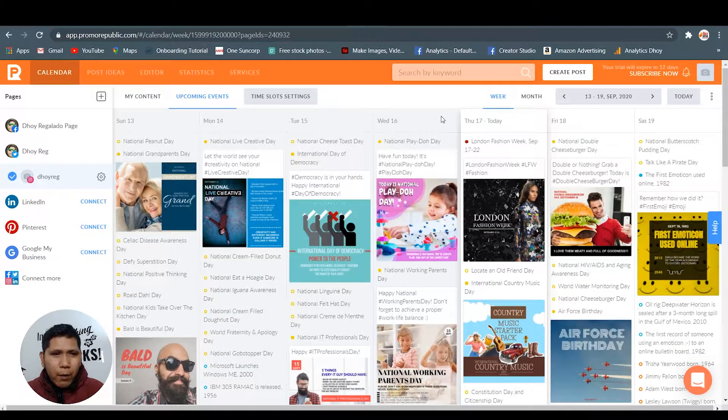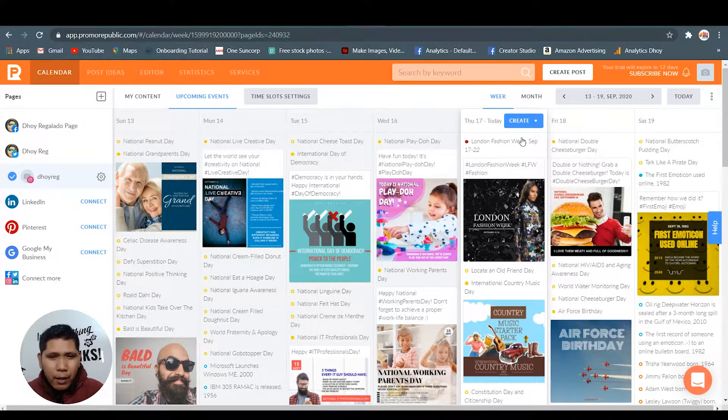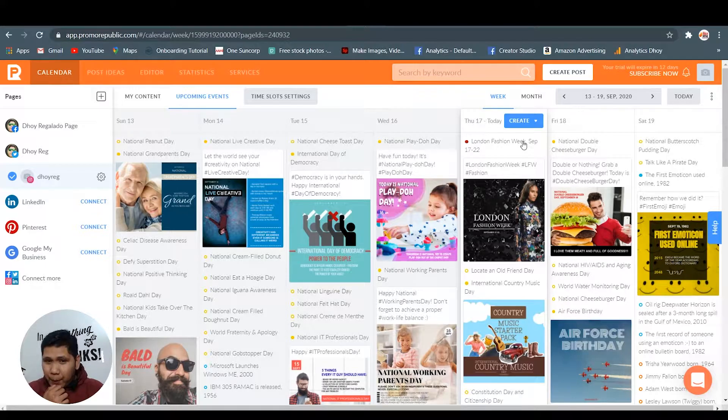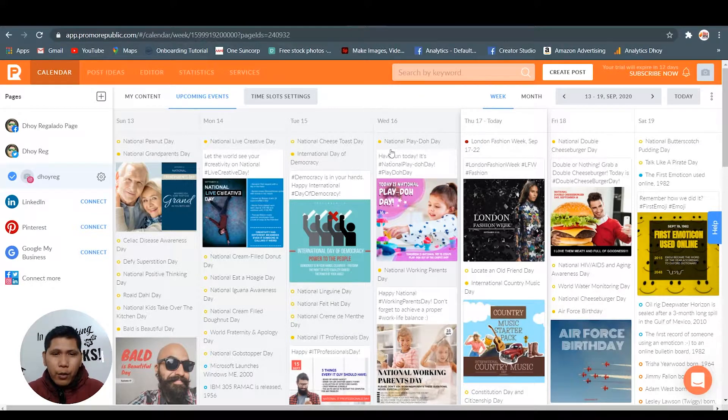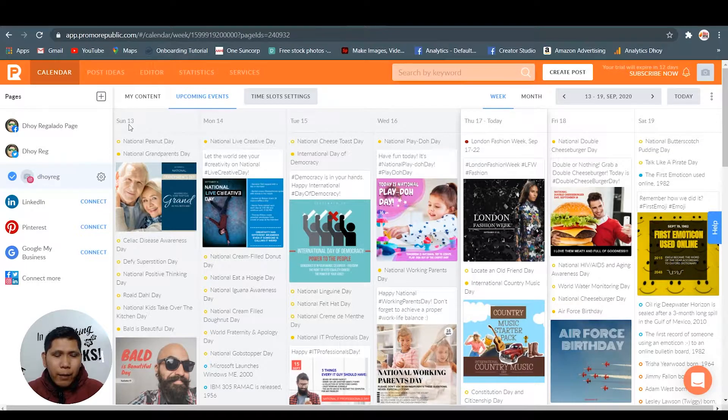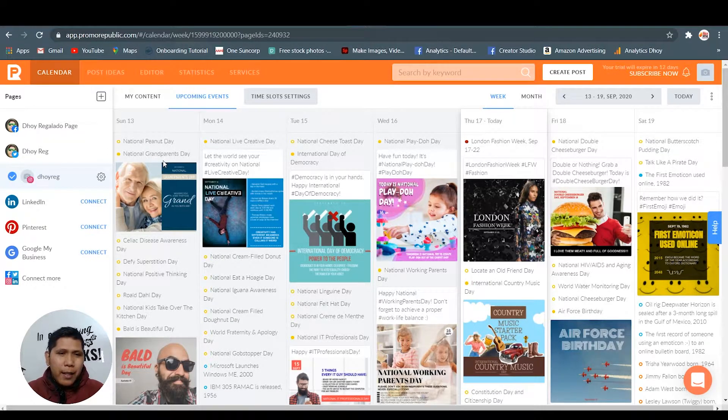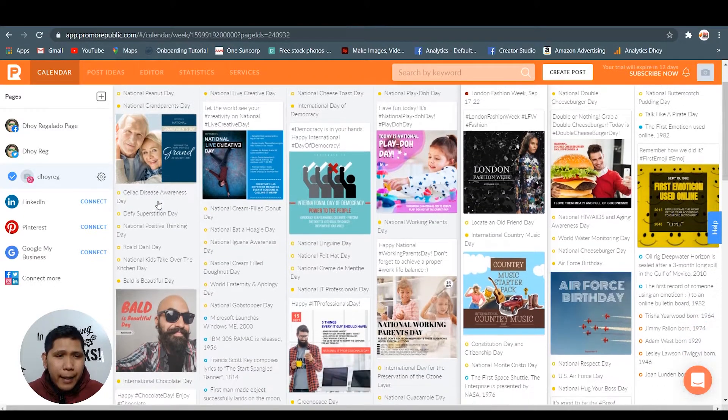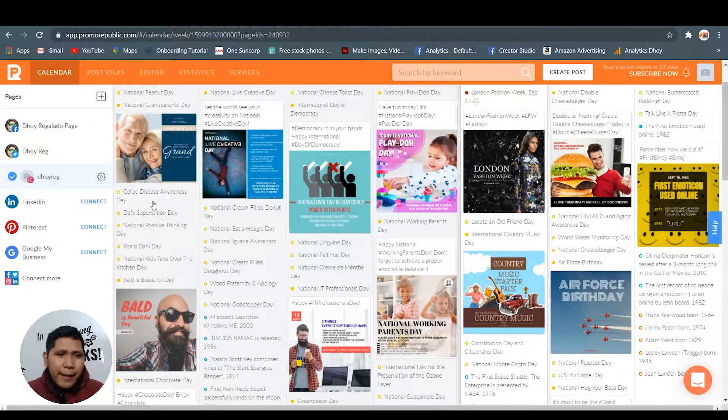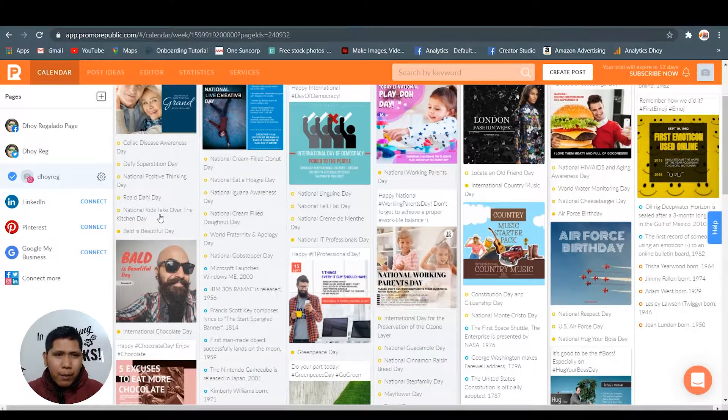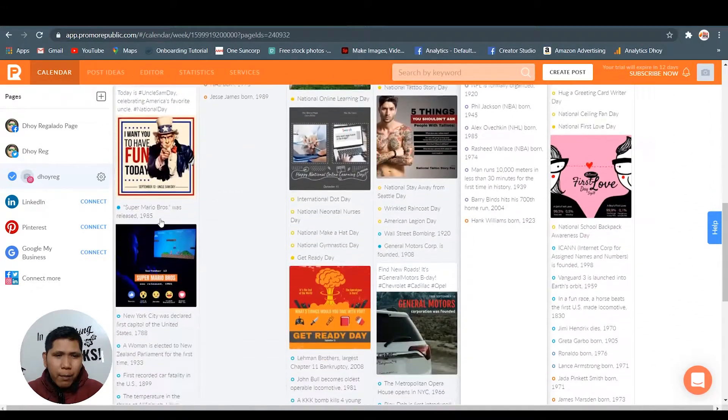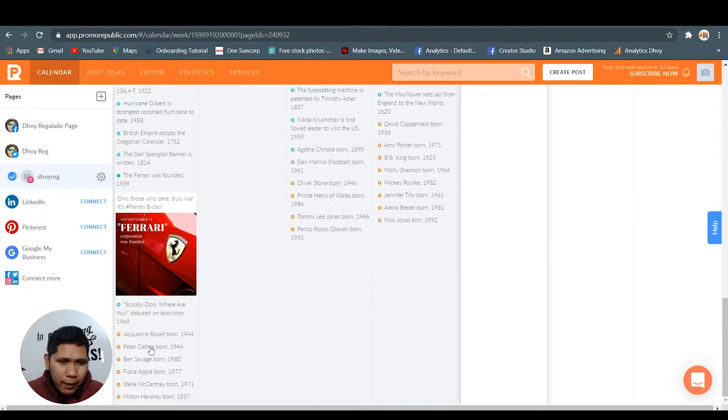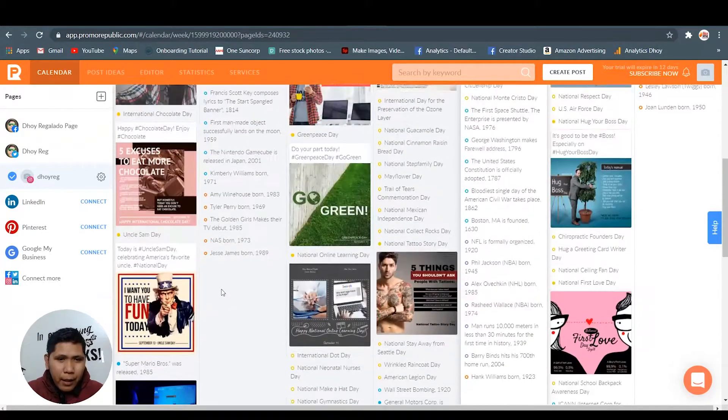Upcoming events here, guys. As you can see, you can discover the previous posts they have or that you should post. For example, Sunday was national peanut day. They also have national grandparents day, you can use that. Celiac disease awareness - they have these ideas that you can post in your accounts.